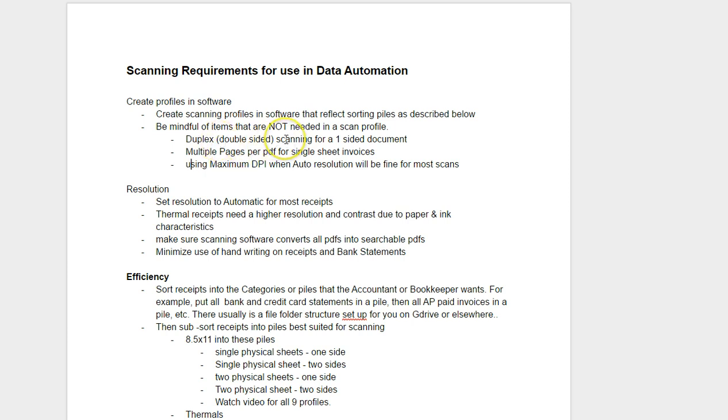Never use duplex scanning for a one-sided document. The reason being is that there is a checkbox to take out blank pages. However, if there's a smudge or if there's a logo or if there's anything on the other side of the single page document, the ScanSnap software sees it as a two page document instead of a one page document.